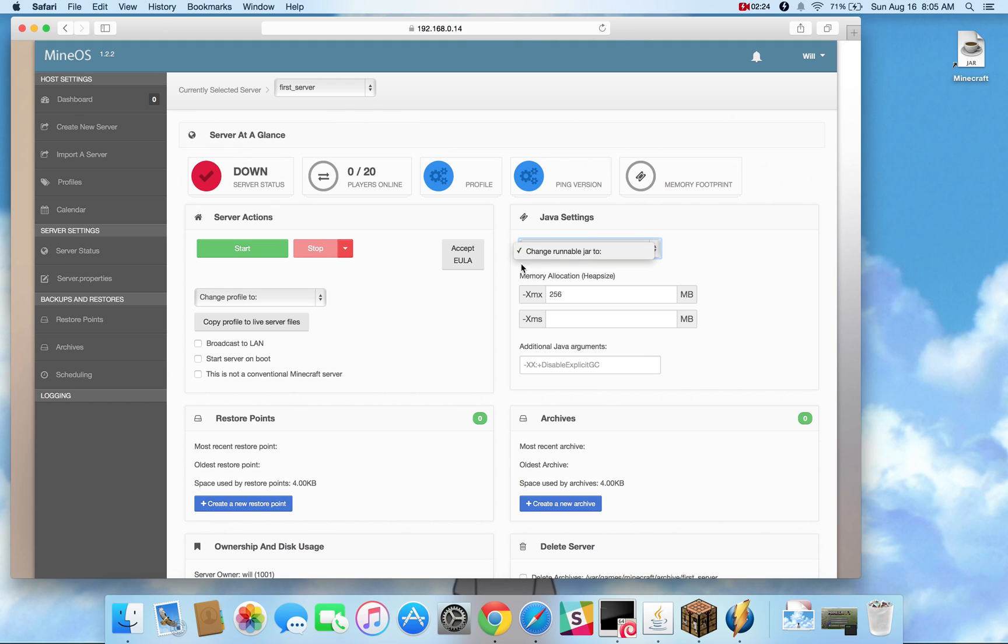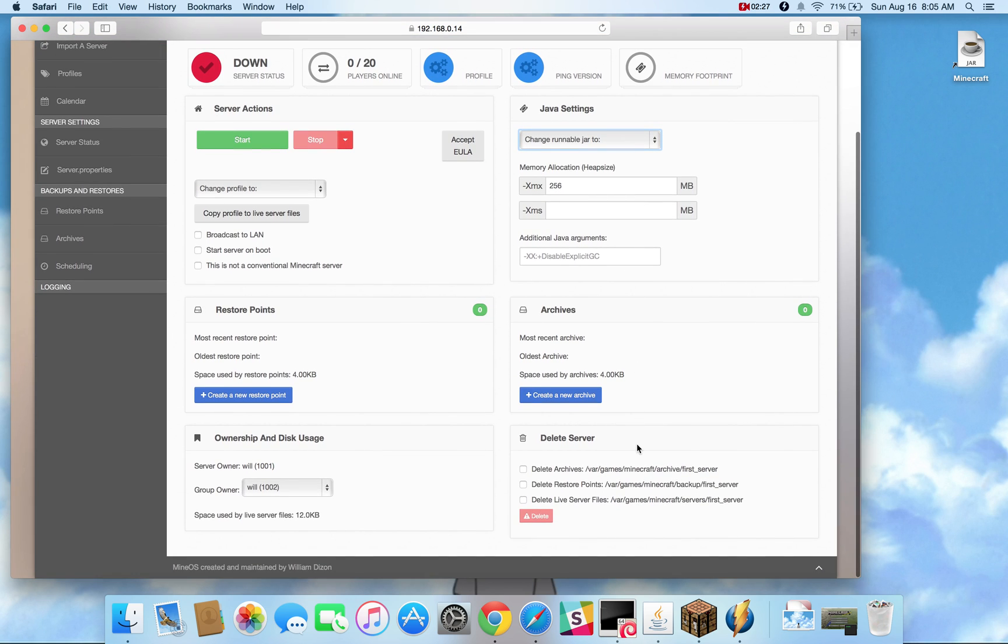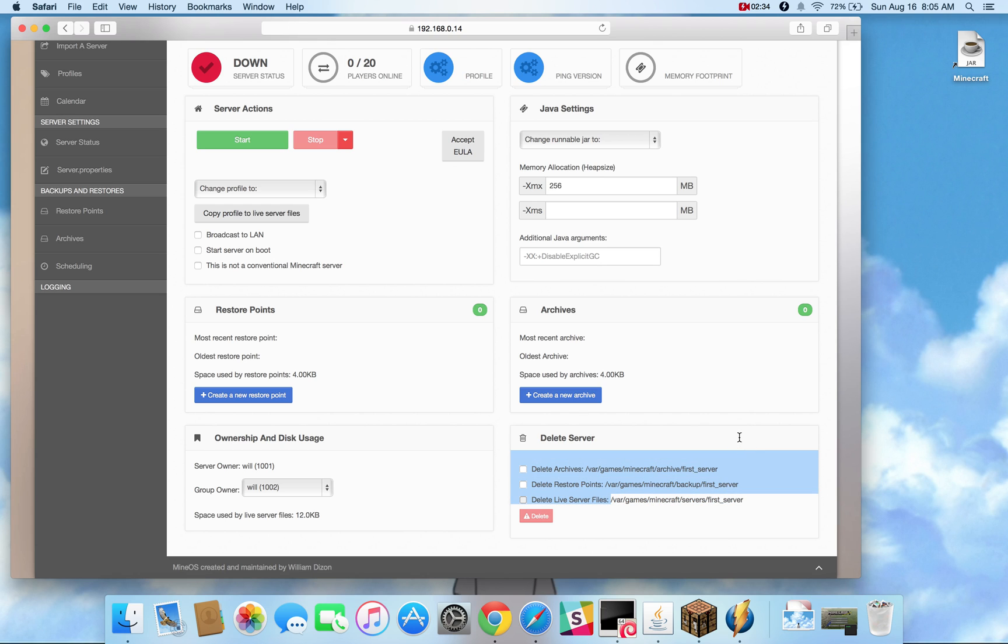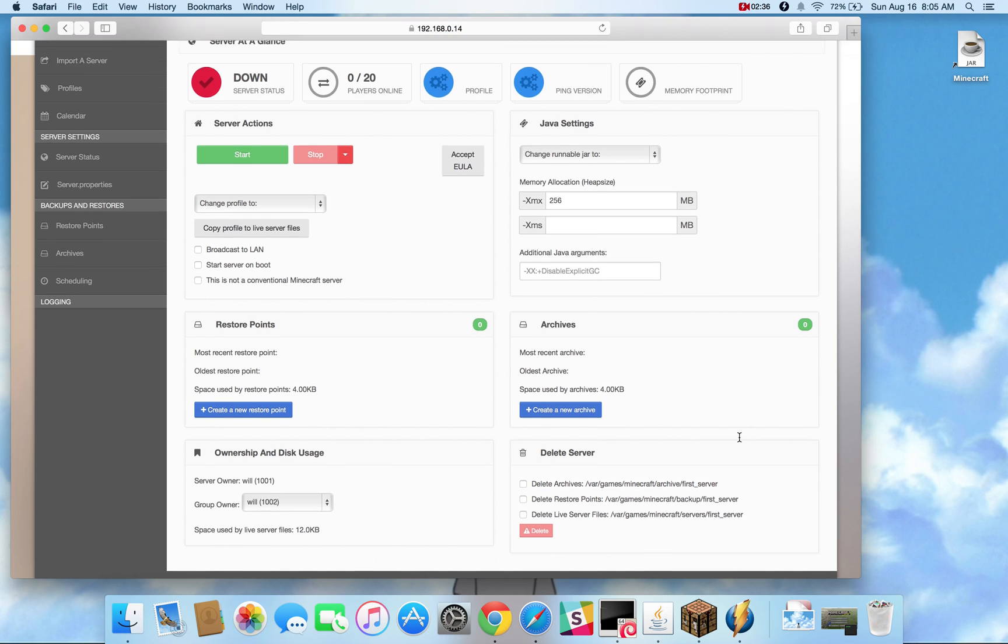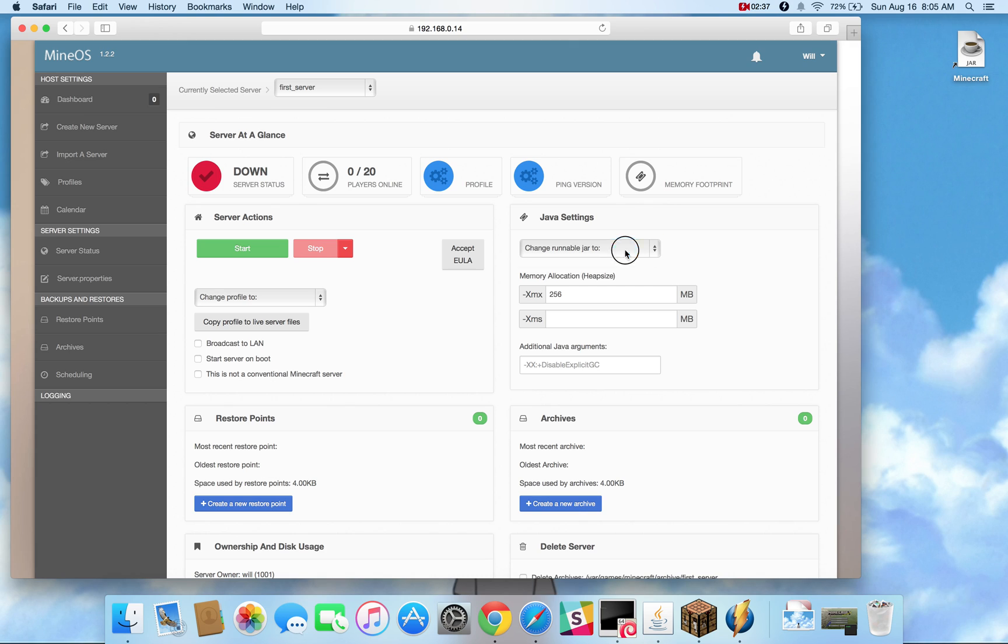Now what shows up in the runnable jar drop down is actually any jar file or far file that is in this directory. Bar Games Minecraft server's first server.